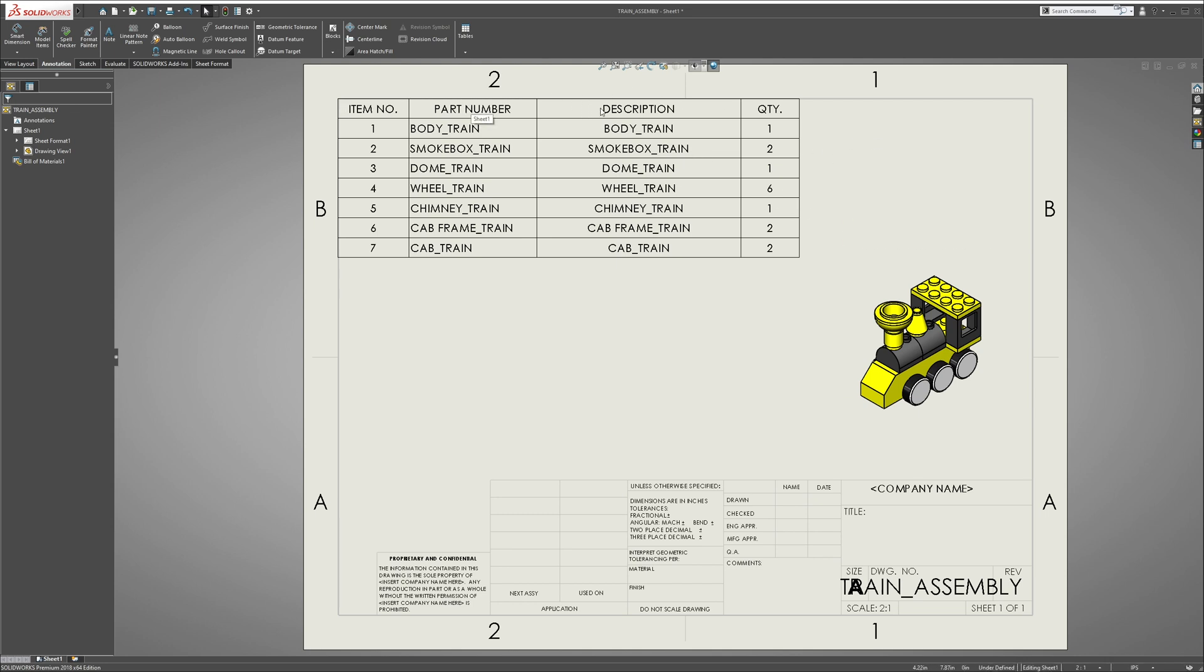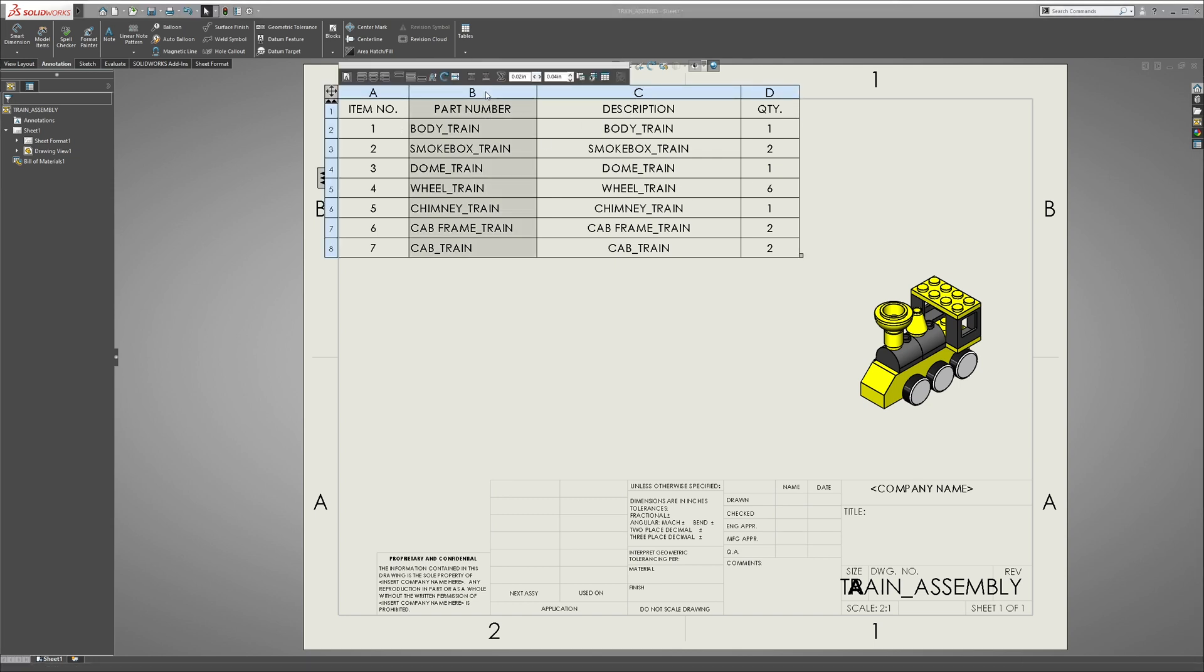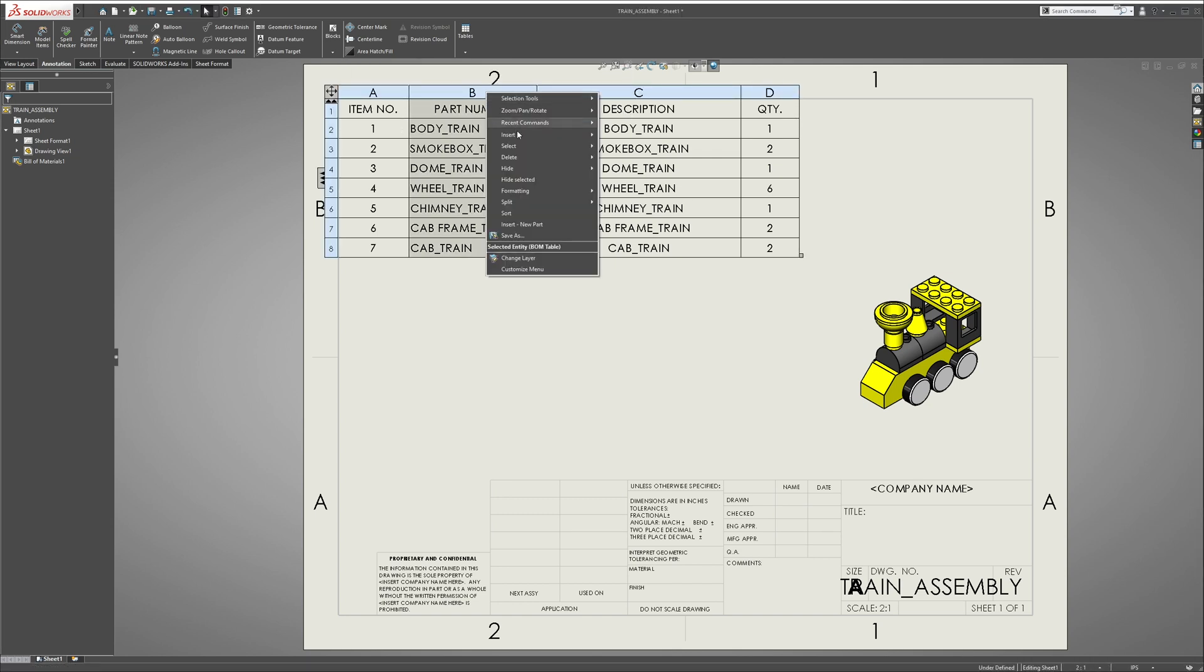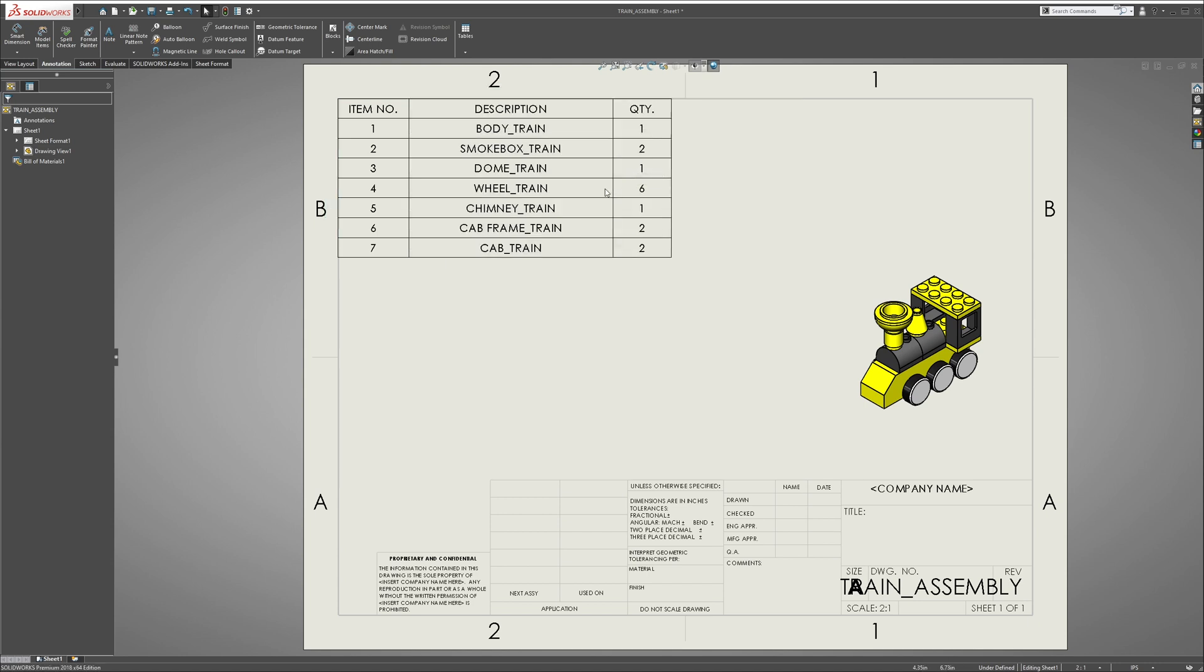Keep everything the same here, hit OK, and then we're gonna snap it to the top left. For now we don't need the part numbers, we'll just keep the item number, the description, and quantity.